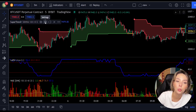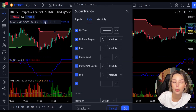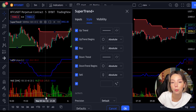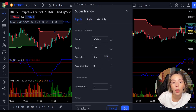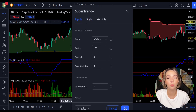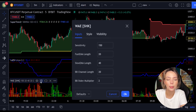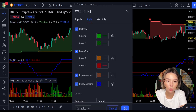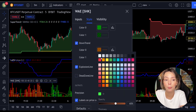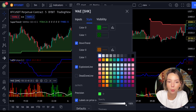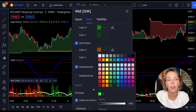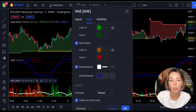Now we need to change the settings on these indicators. In settings for Super Trend Plus, change the Super Trend multiplier from three to four. In settings for the Ehlers explosion, in the styles section, let's get rid of the dead zone and make the explosion line a bit more visible. Now our charts are set and we can get into the strategy.